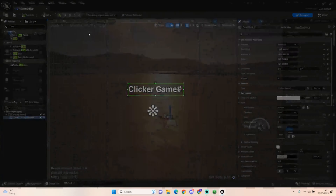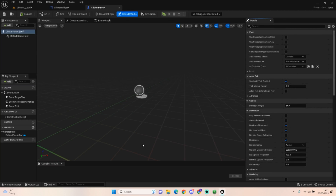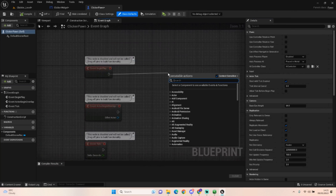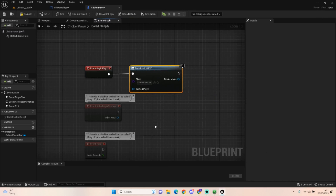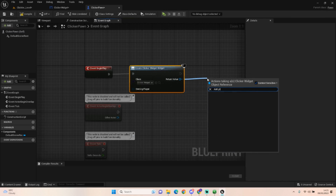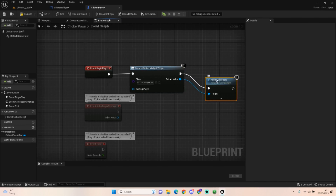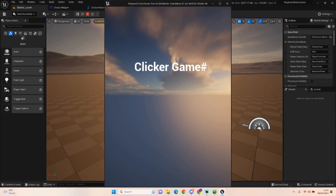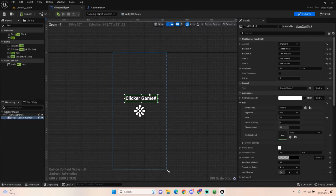Open up Clicker Pawn, go to the Event Graph, and on Event Begin Play we want to Create Widget, set it to our Clicker Widget class, and then Add to Viewport. Compile that, and the next time we press play we should see 'Clicker Game' on screen. There we go - easy peasy. That shows us that every time we press play this widget will show up, which is great.